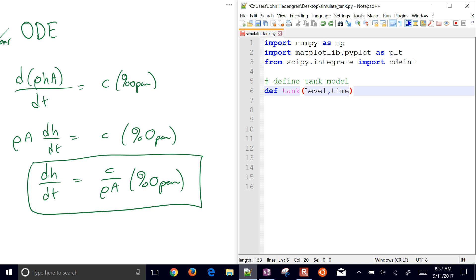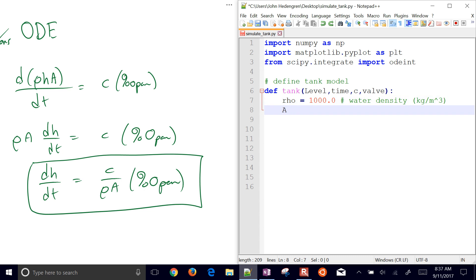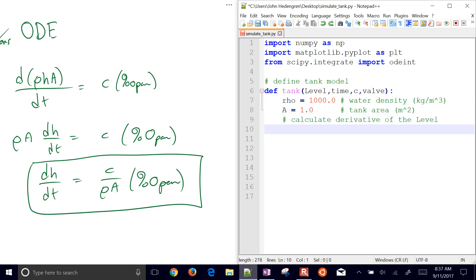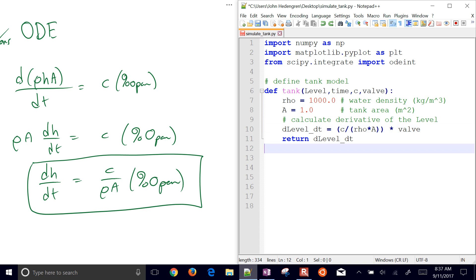Inside the tank function, we calculate the derivative of the level: dh/dt = C/(ρ·A) × valve_opening, and return that value. The odeint function needs a function that returns the derivative. The required arguments are the states and time, with optional additional arguments passed in as well.